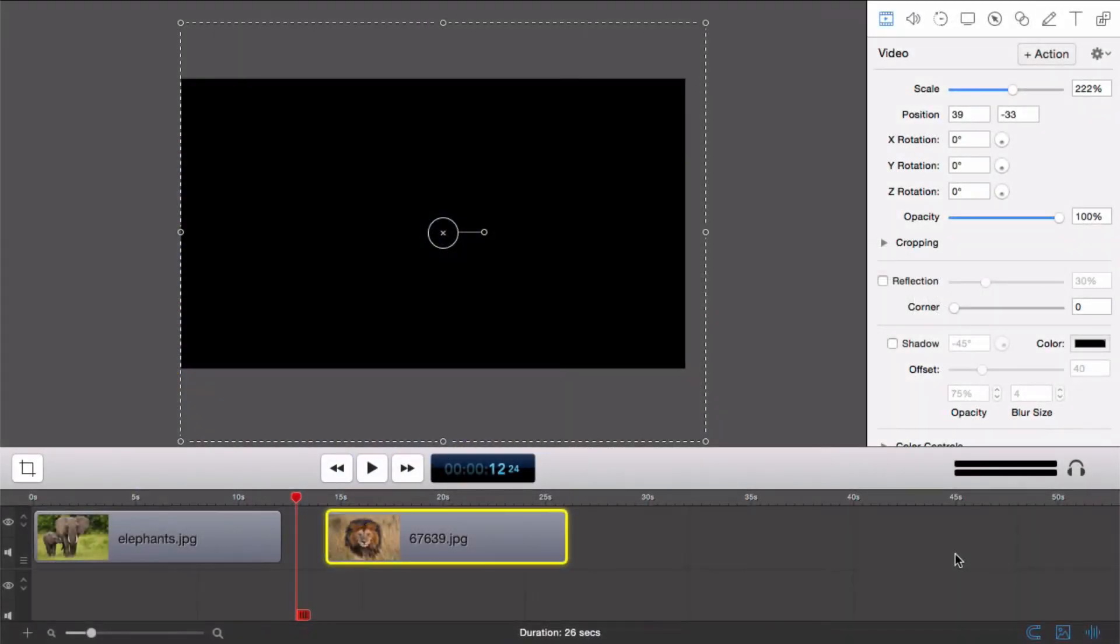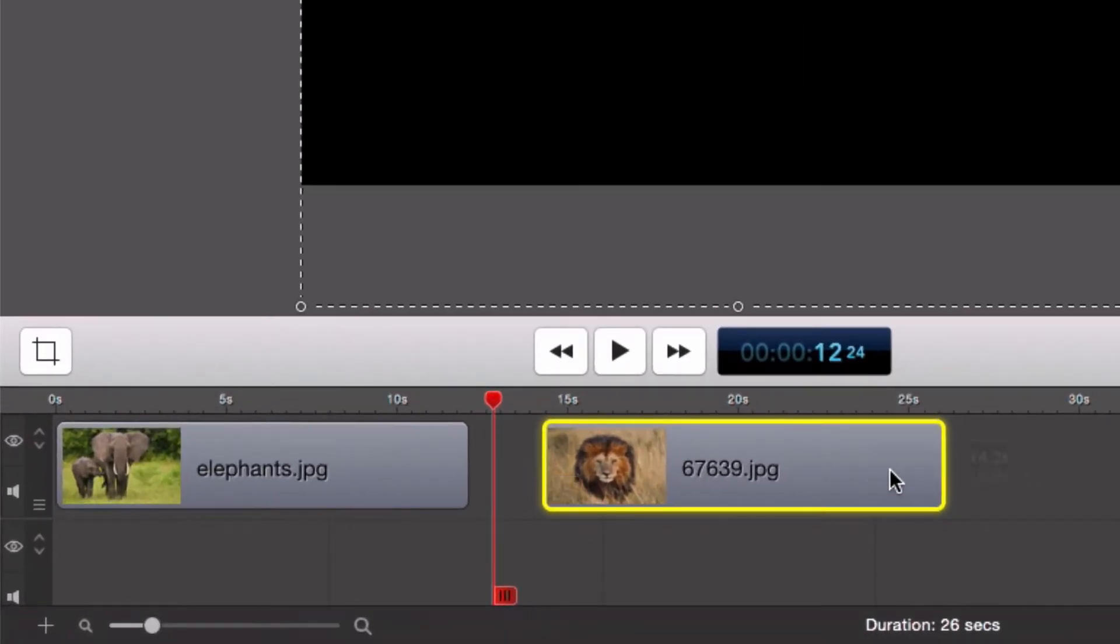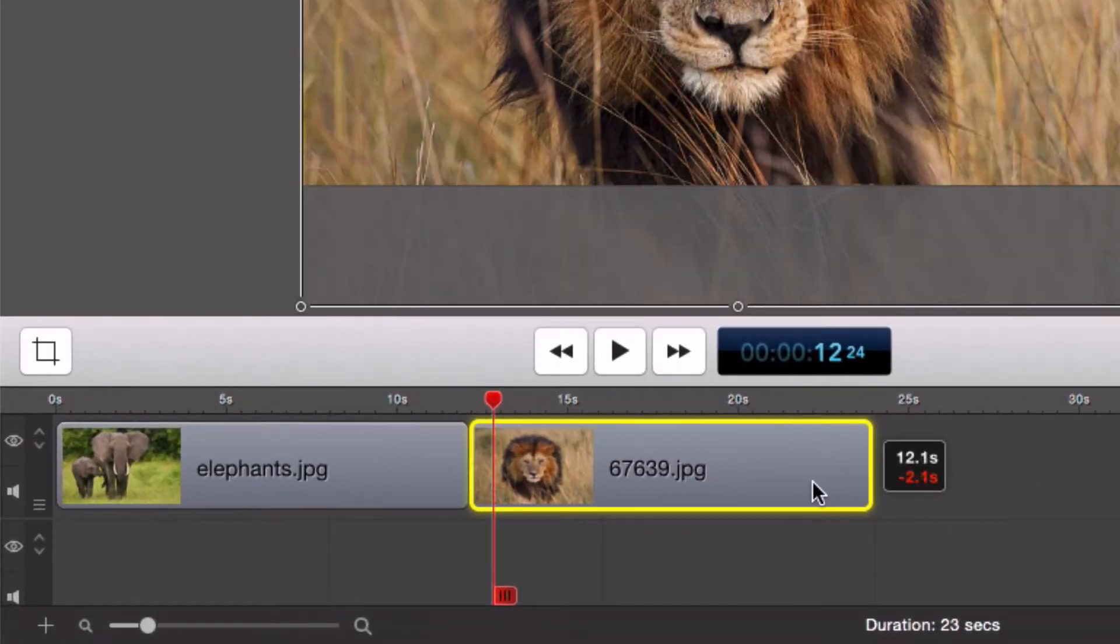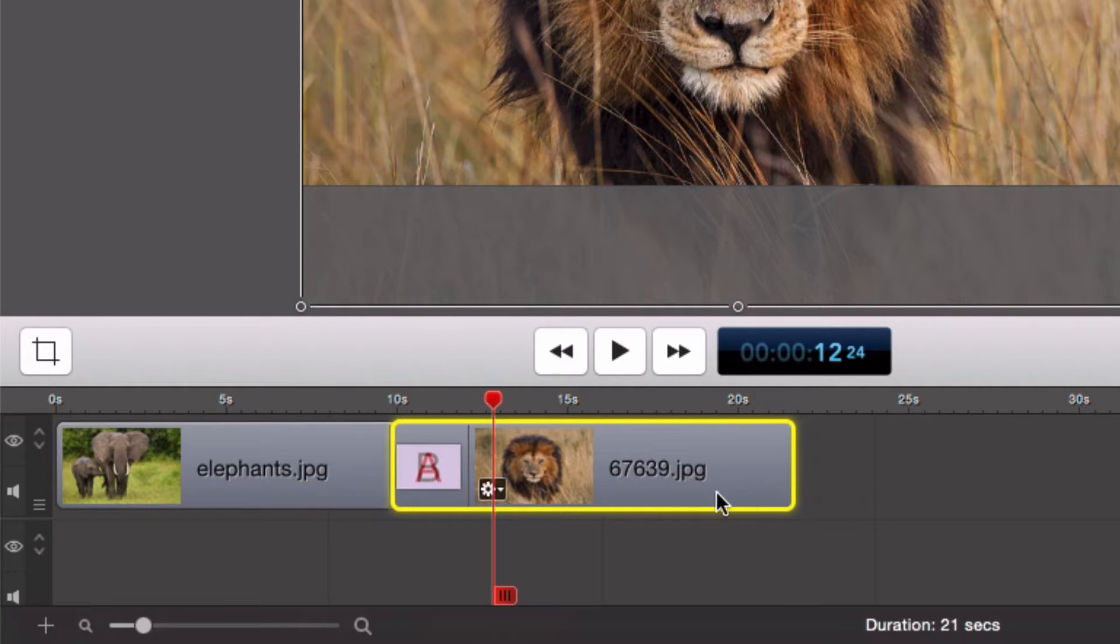ScreenFlow has a wide range of built-in 2D and 3D transitions. To use a transition, take two clips like this and drag one clip over the top of the other. You will see them overlap.